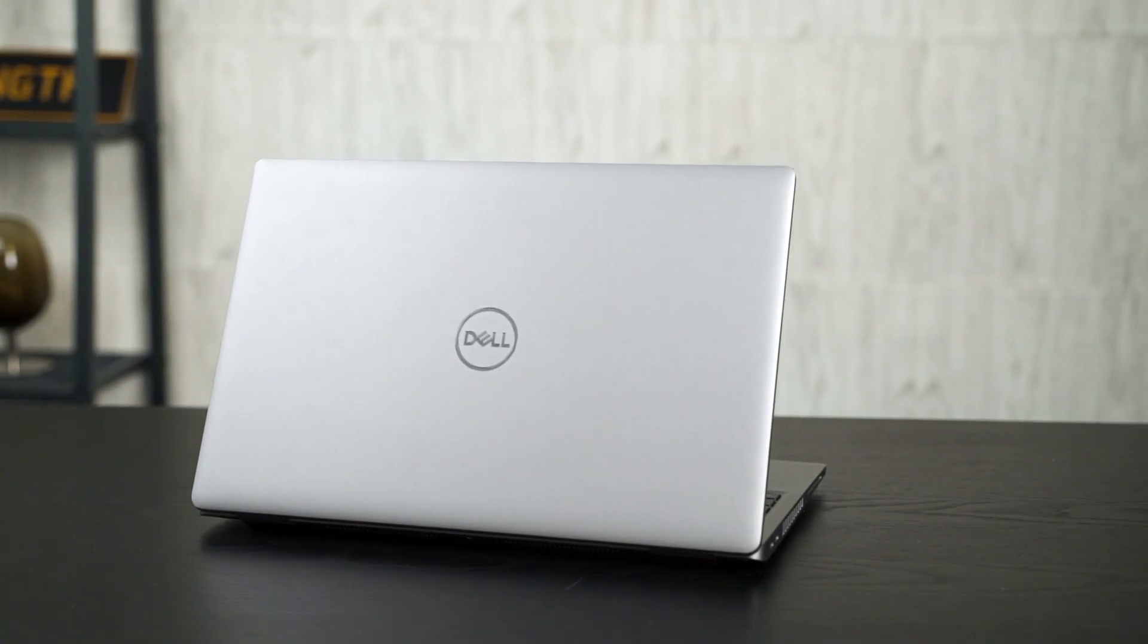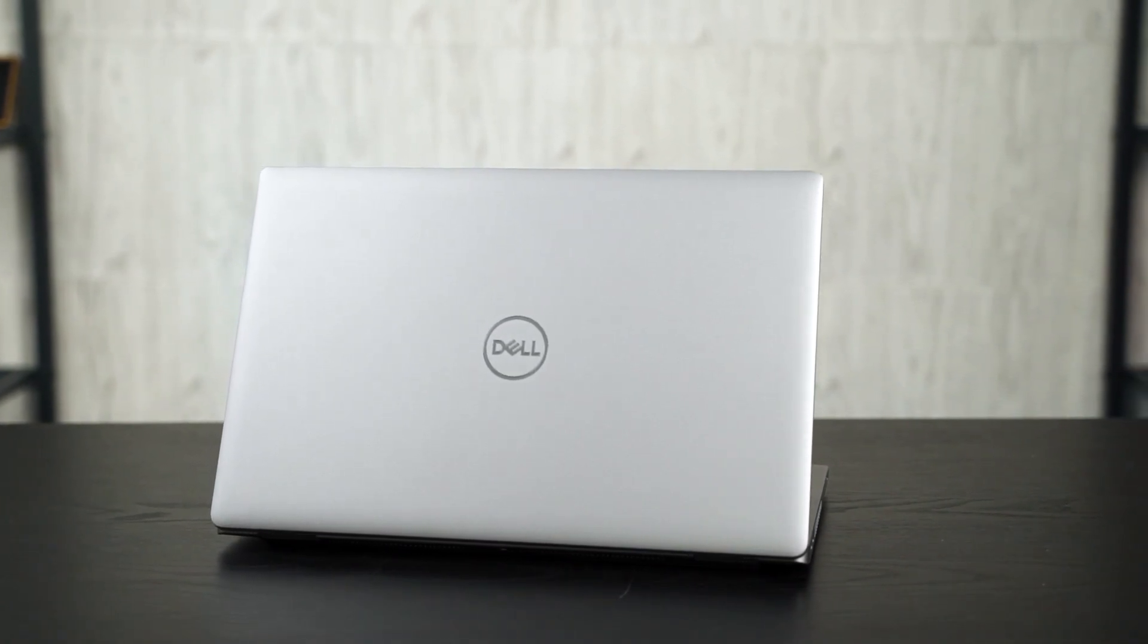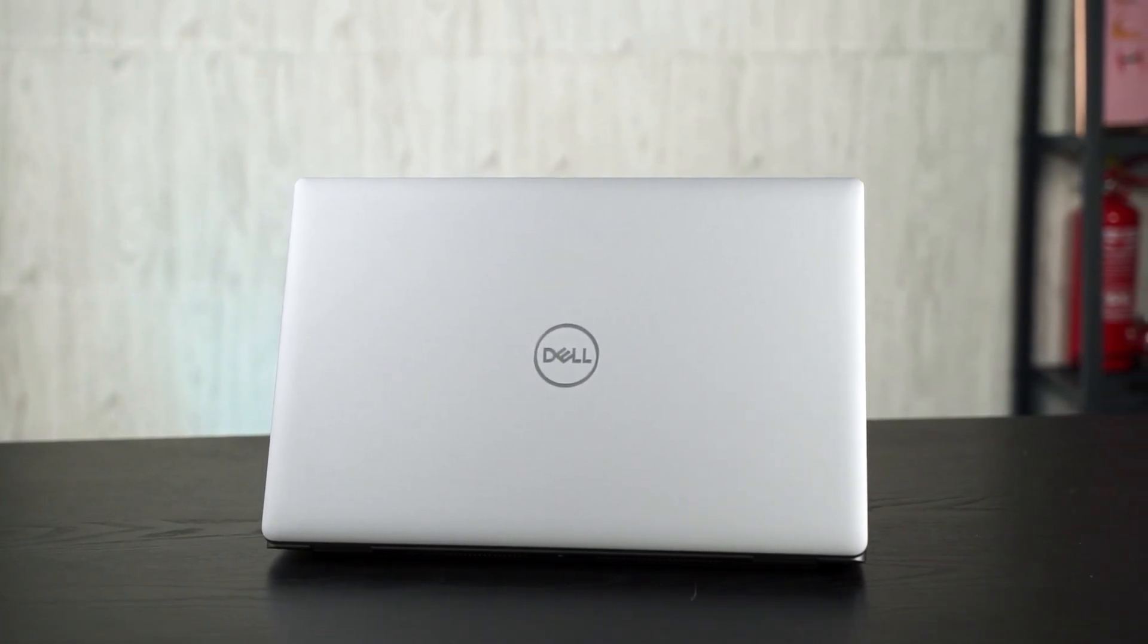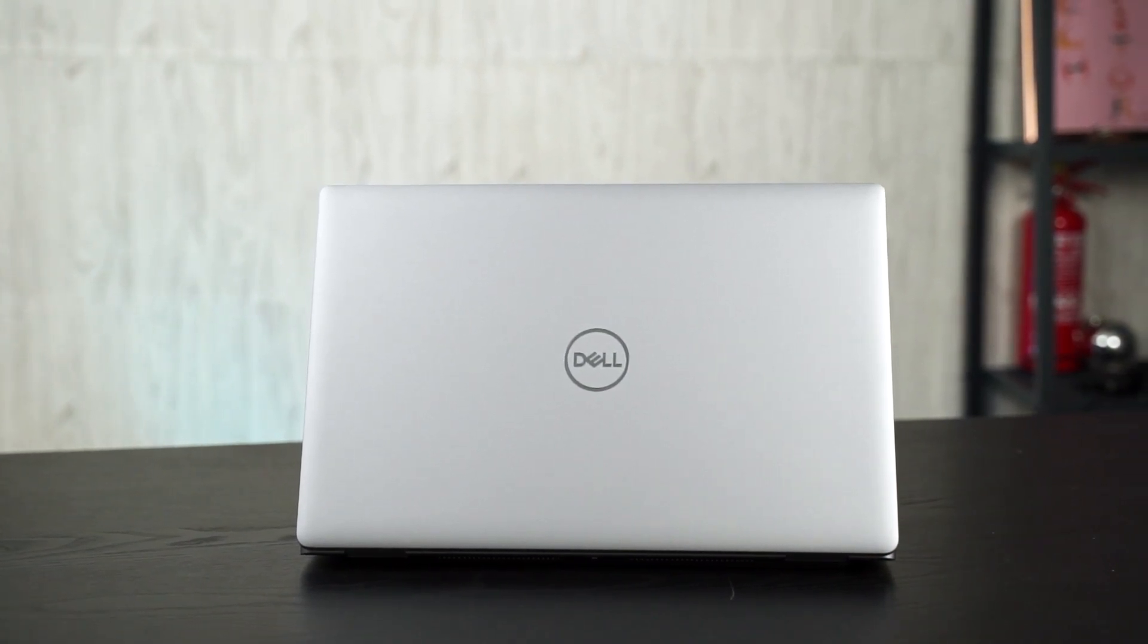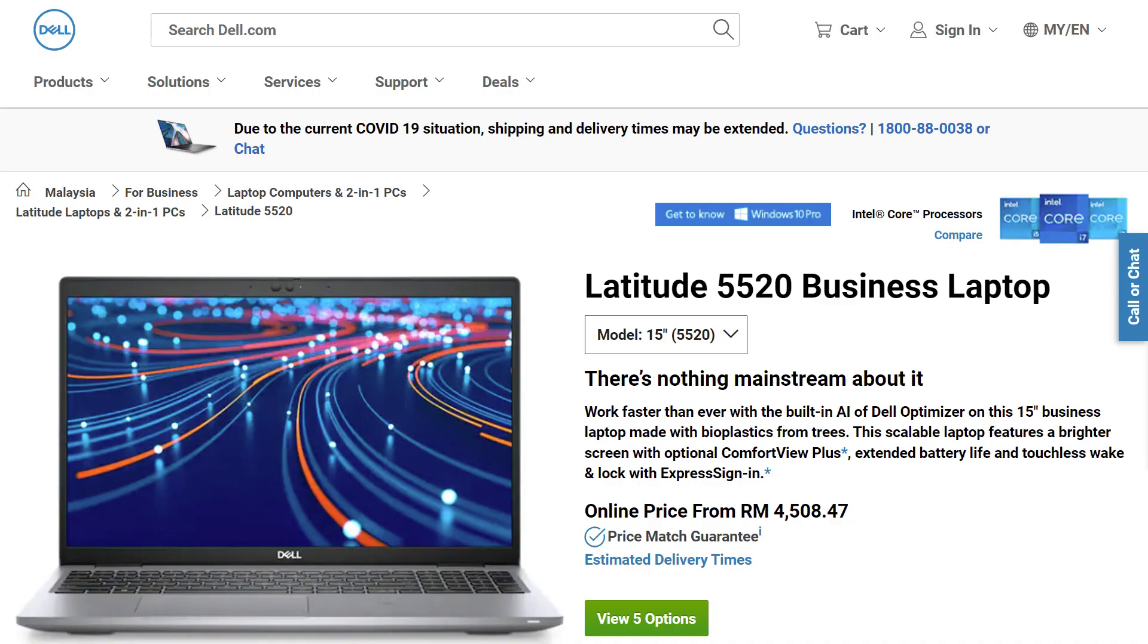First, let's talk about the design of the Dell Latitude 5520. It has a very standard laptop design overall, and I think that's okay since this laptop is most suitable for executives that usually work in their own station where mobility is not required. So the design, size, and weight doesn't really matter here. Upon lifting the laptop for the first time, I realized the build quality is not the most impressive because it's mostly made out of plastic. But eventually, I came across Dell's website which said this laptop is made out of bioplastics from trees, which is interesting.